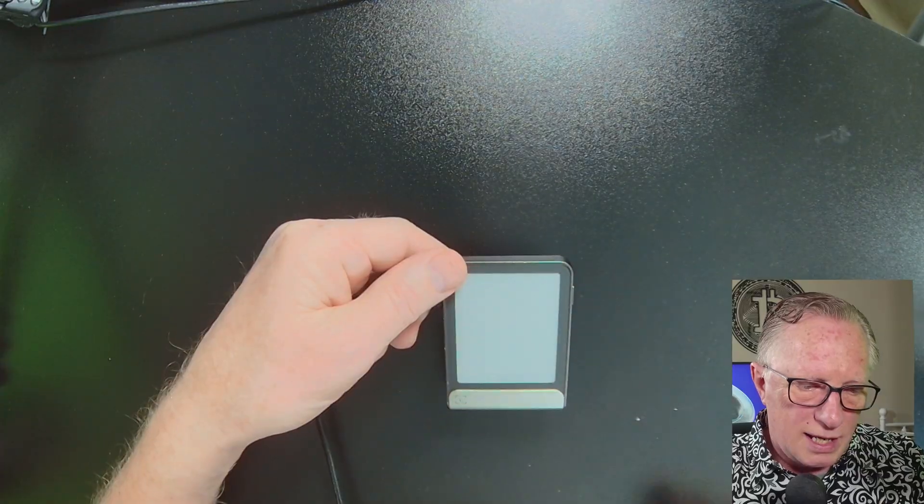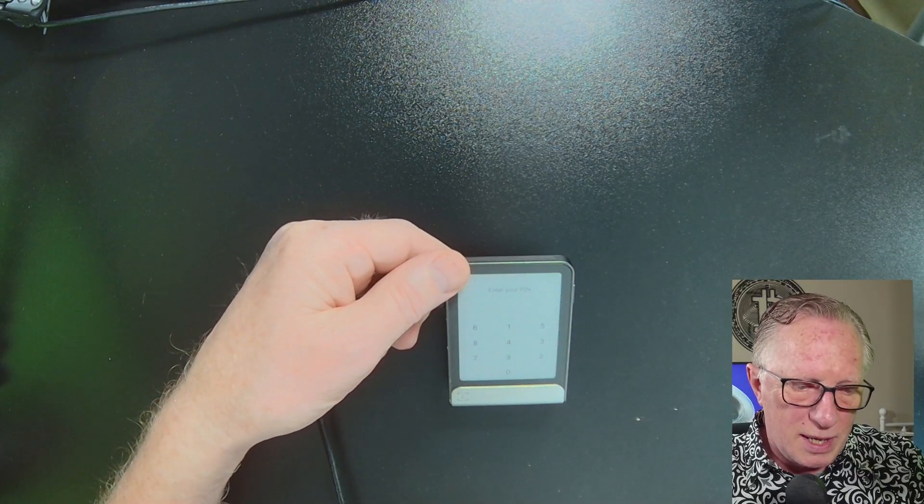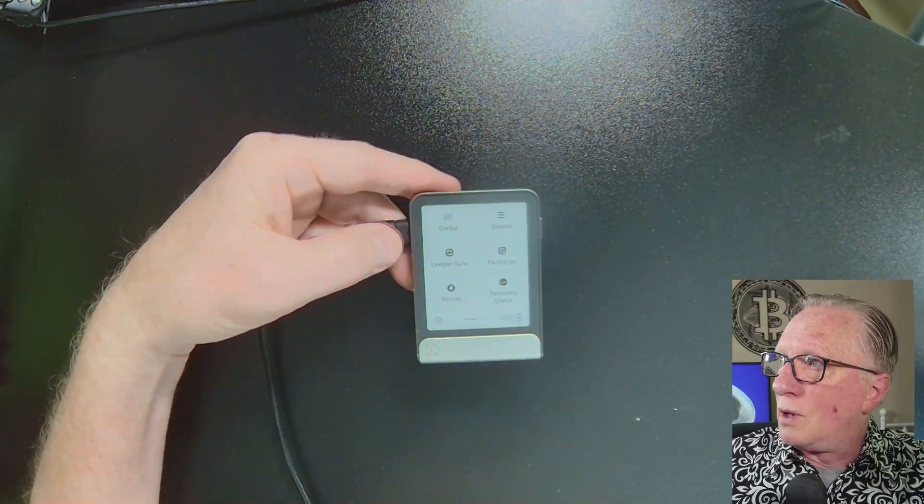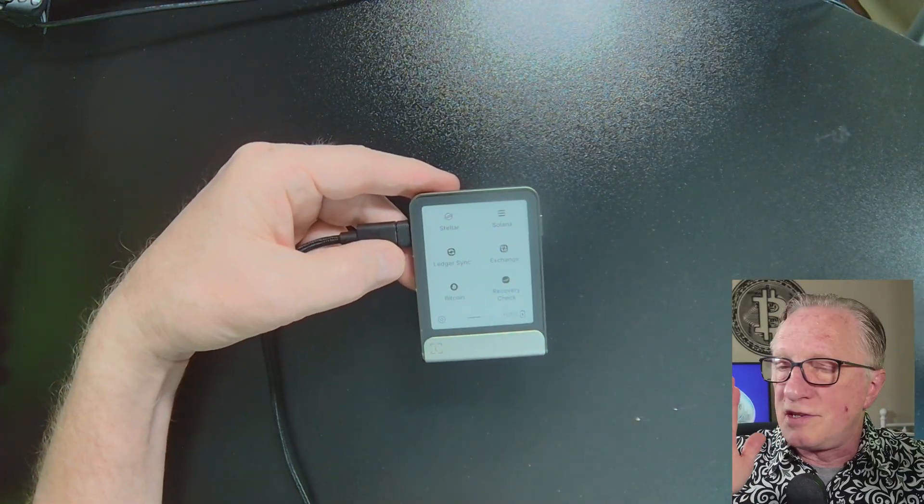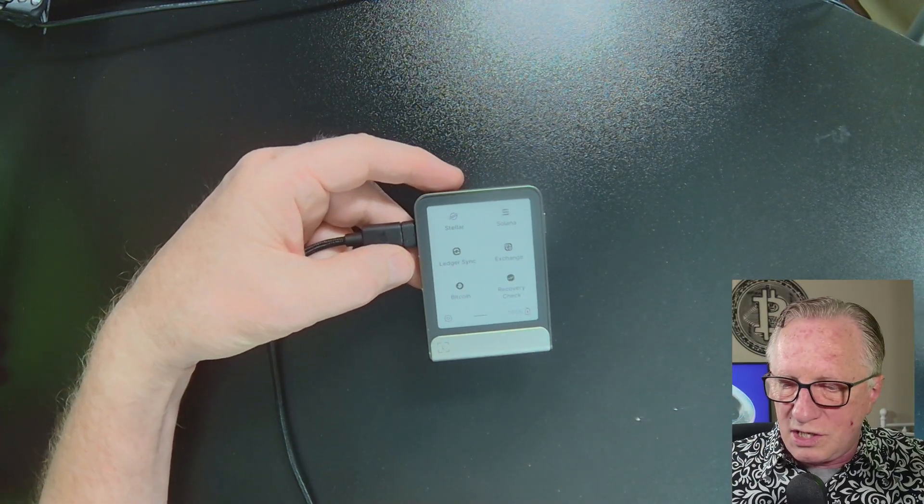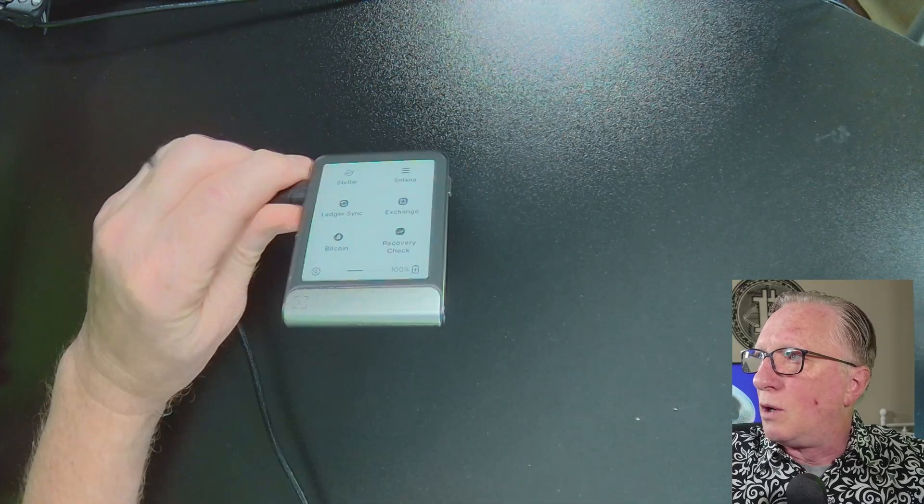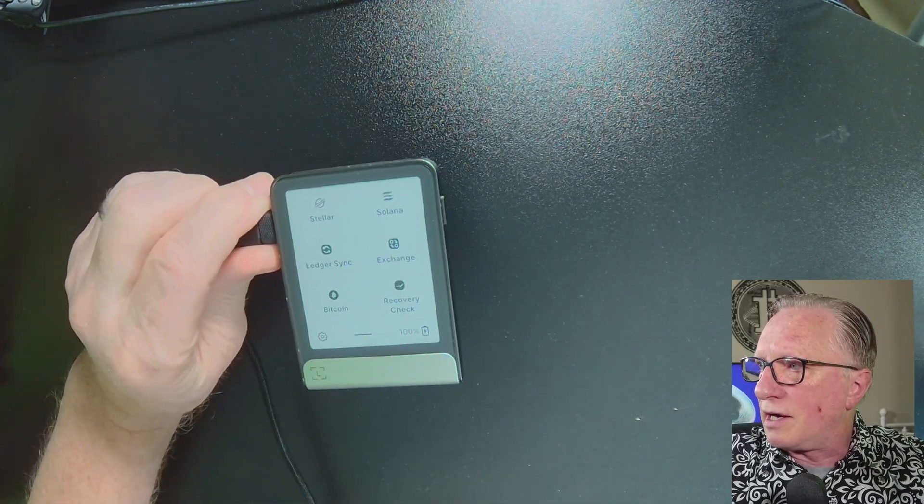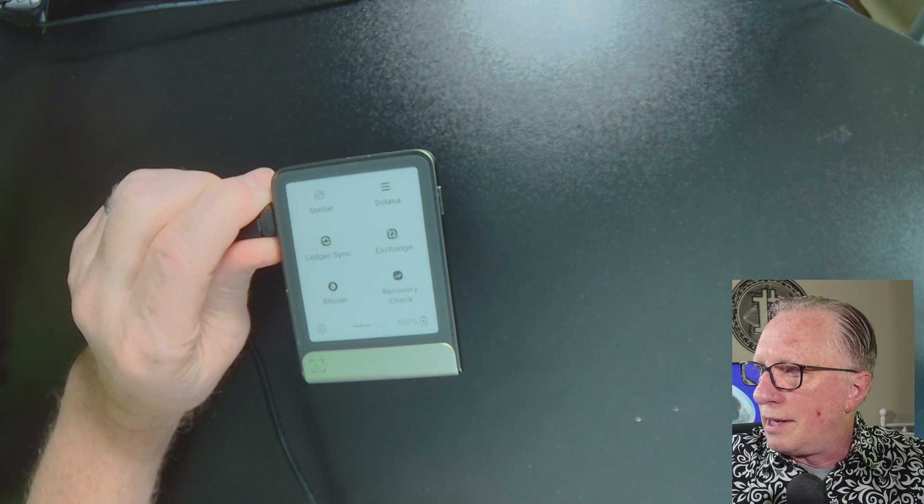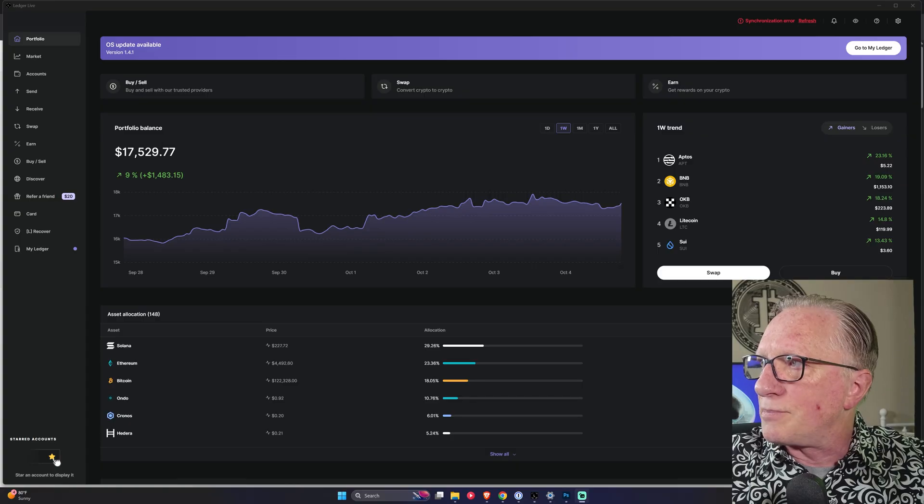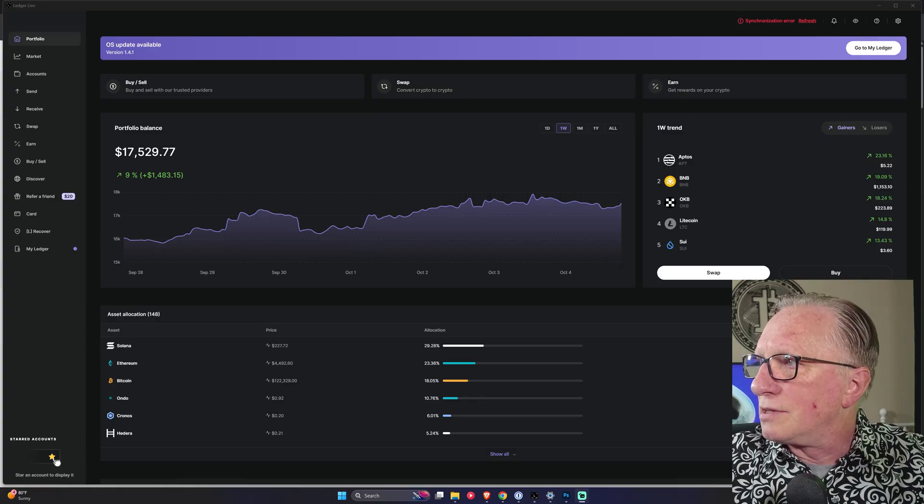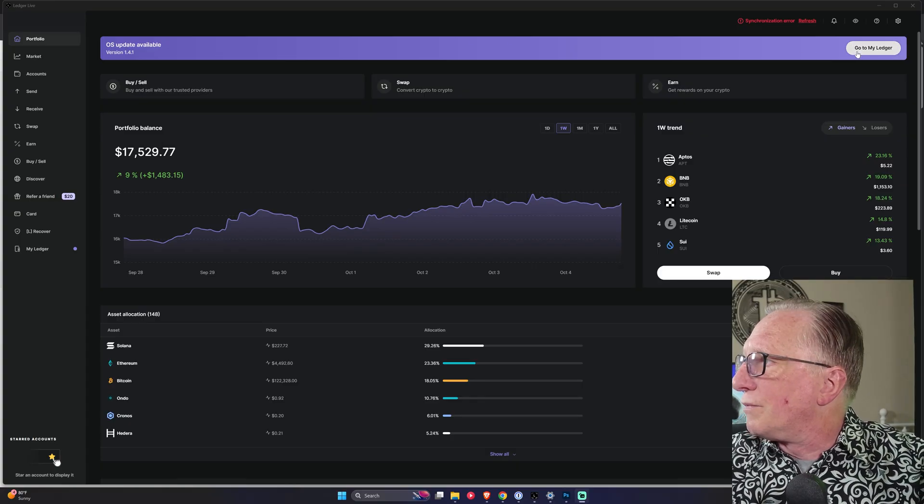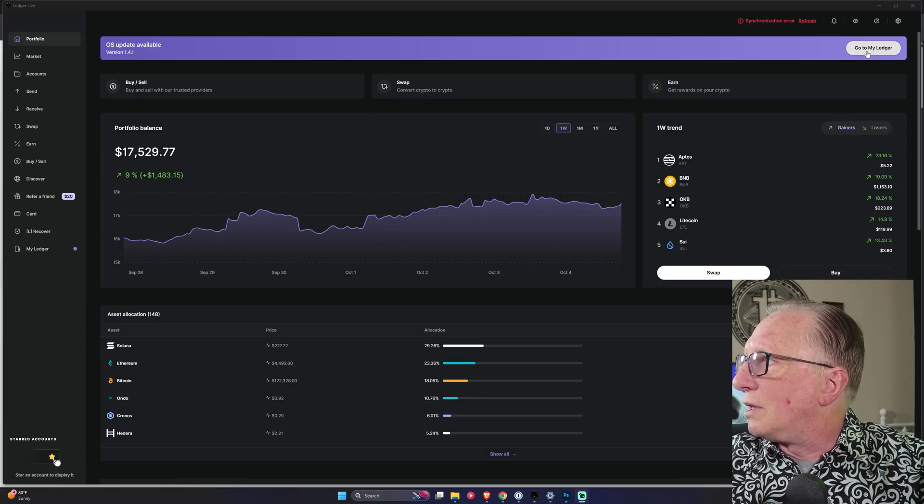Right. And I do need to enter my pin. So once you've entered your pin, you want to just keep it at the home screen, right? You're not going into any apps. And then we go over here to the my ledger section.